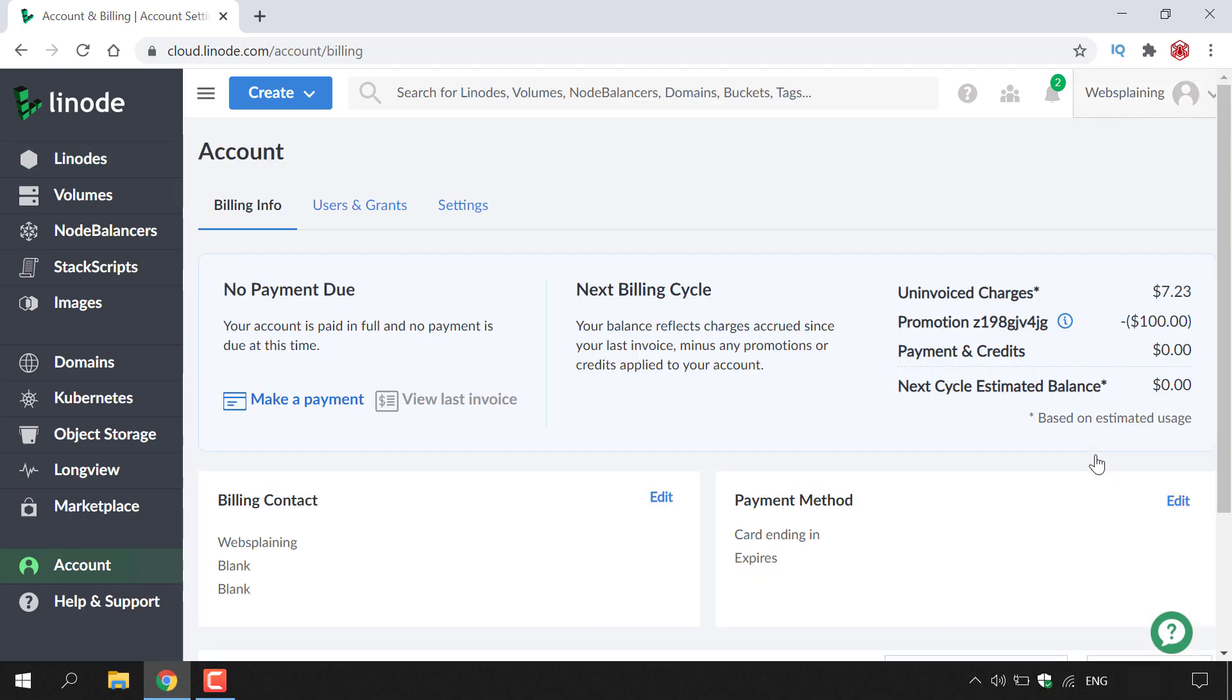Once you've done that, if you look to the top right hand corner here, you should be able to see the $100 promotional credit which has been credited to your Linode account, and now you're free to use your $100 promotional Linode credit to whatever your heart desires.